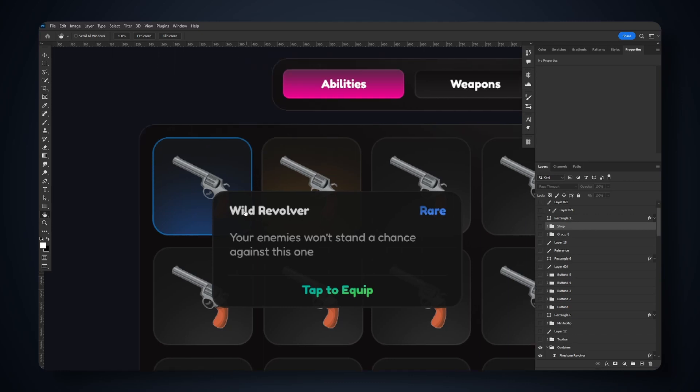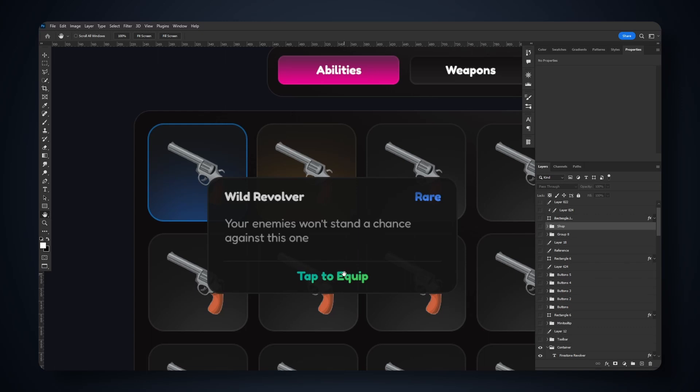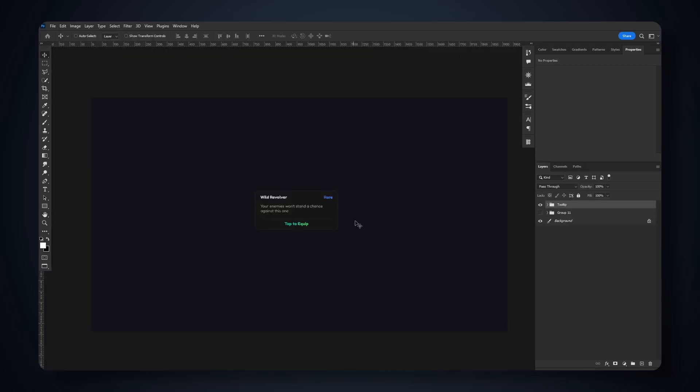In this case, in an inventory, this tooltip will display the item name, rarity, description, and maybe a call to action like 'tap to equip'. It's a rectangle with rounded corners, with a name, rarity, description, a dividing line, and a gradient text down here.